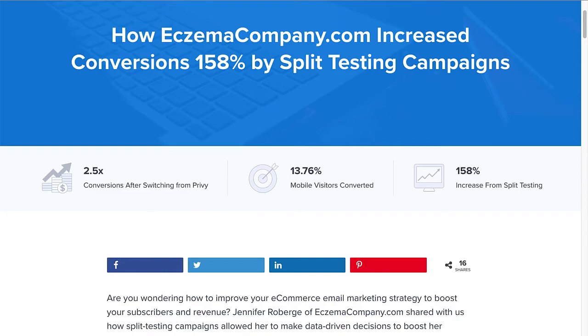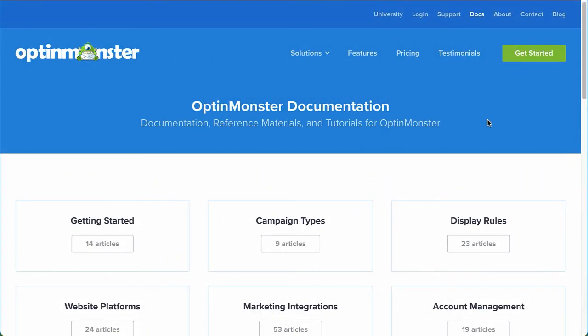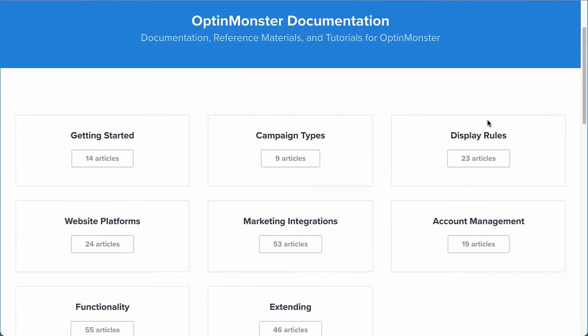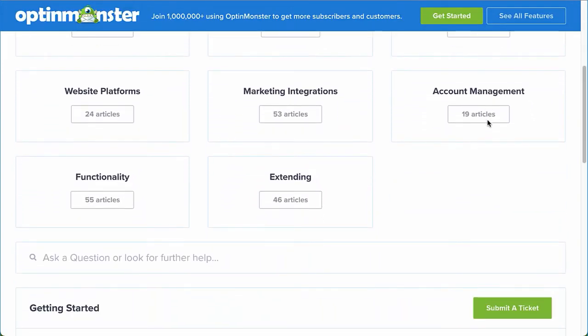So, what are you waiting for? Get started with split testing today! If you have any questions, browse through our helpful documentation. Or, for further assistance, you can submit a support ticket and we'd be happy to help.